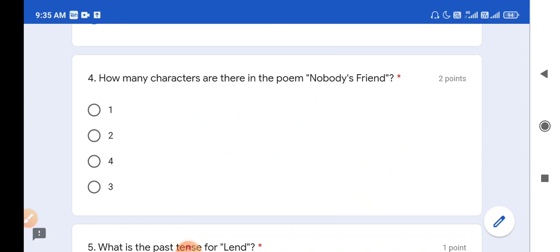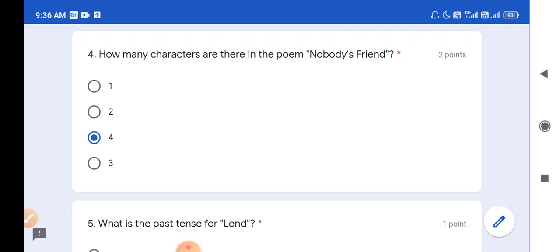Question number 4: How many characters are there in the poem Nobody's Friend? This is a doubtful question for most students. There was a first girl who was nobody's friend, not sharing anything, and a boy who was also nobody's friend. In the last stanza there was a second girl sharing half of her apple and cake with another girl. So in total there are four characters - three girls and one boy. Option C is the correct answer.